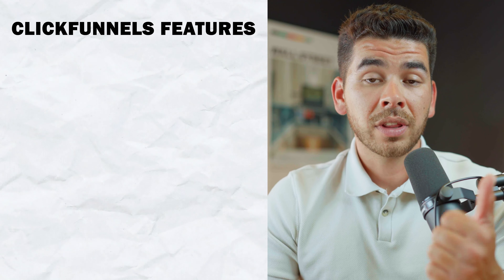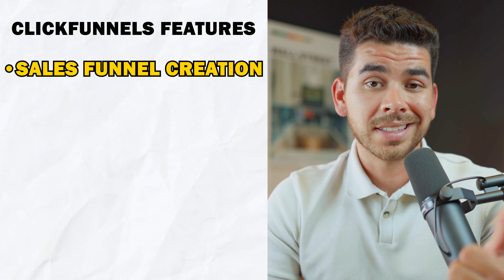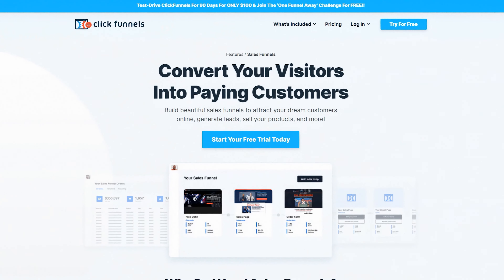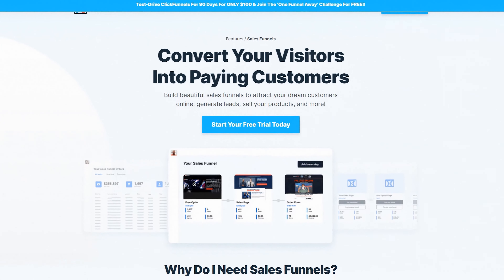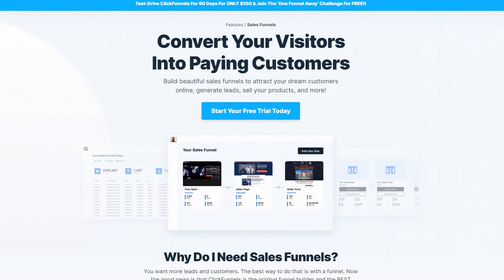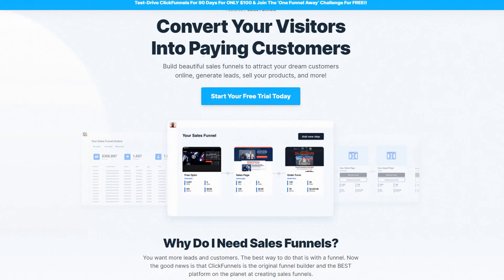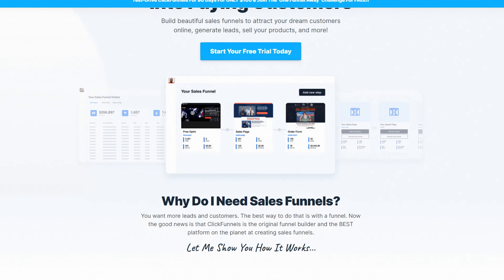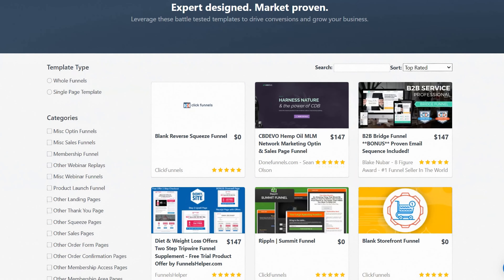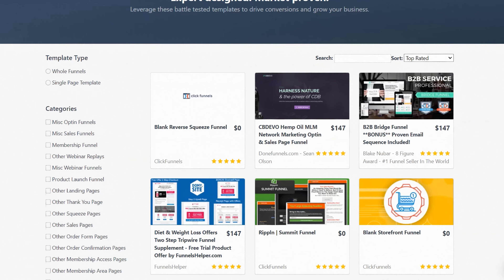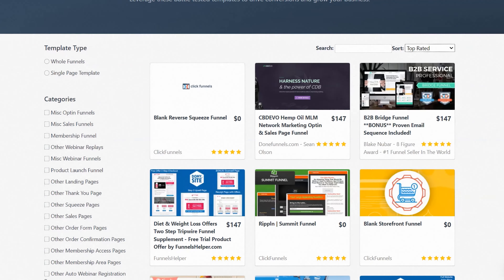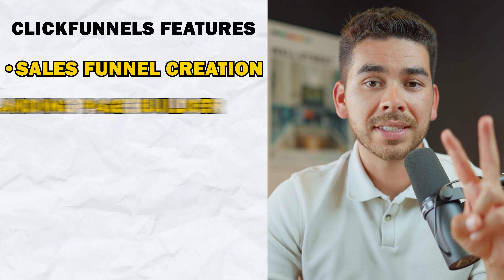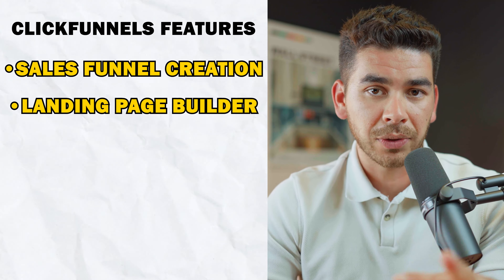The first feature of ClickFunnels is sales funnel creation. ClickFunnels specializes in creating high-converting sales funnels that guide your customer through the purchase process. They also offer a variety of funnel templates for your different business needs. The second feature is the landing page builder — they have an amazingly easy drag-and-drop feature that helps you create your landing pages.